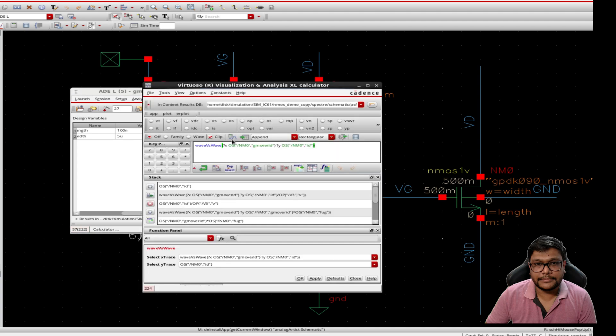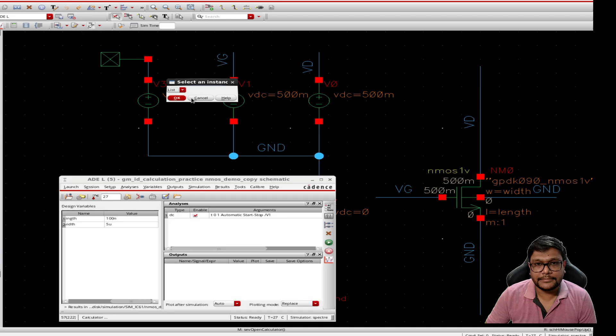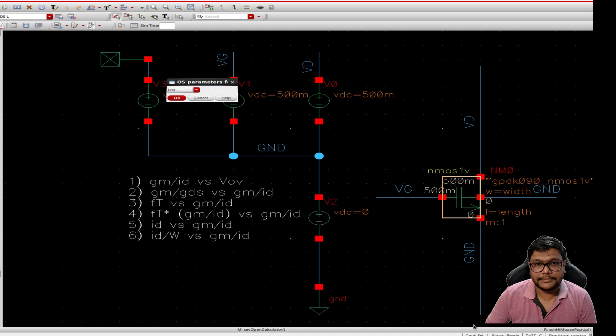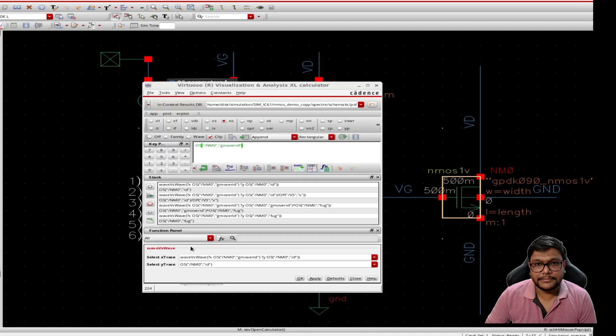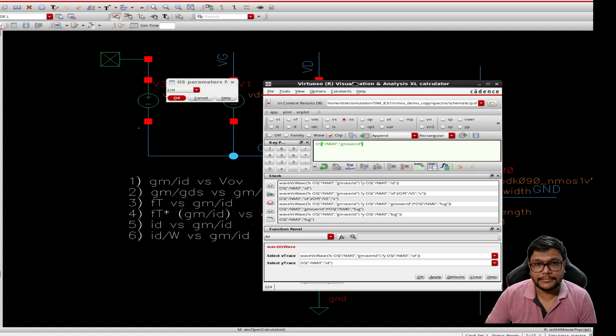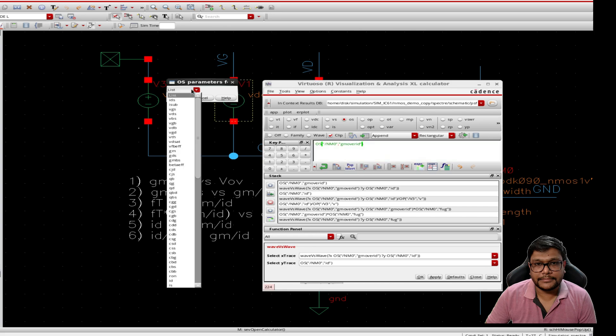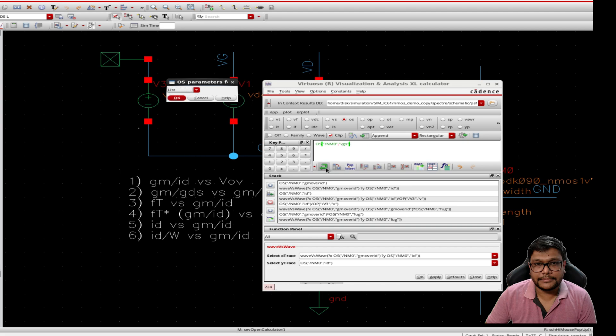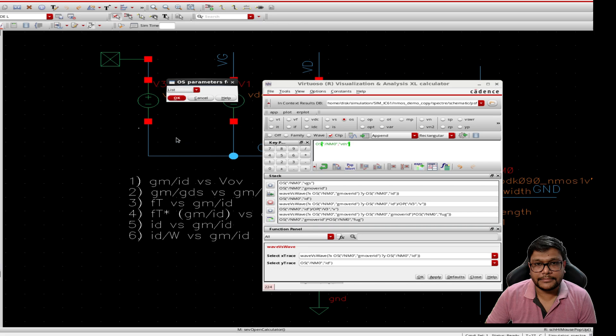Let's go to the calculator and we have to select the os, that is operating point with the sweep variables. So let me select the mosfet nm0 and find the gm over id. So our first graph will be gm over id versus v overdrive. To do this we select gm id from the operating points and put it into the buffer. Now to plot with respect to v overdrive, what we have to do?